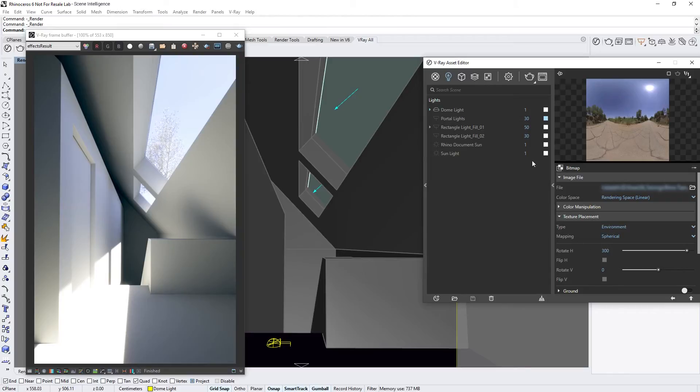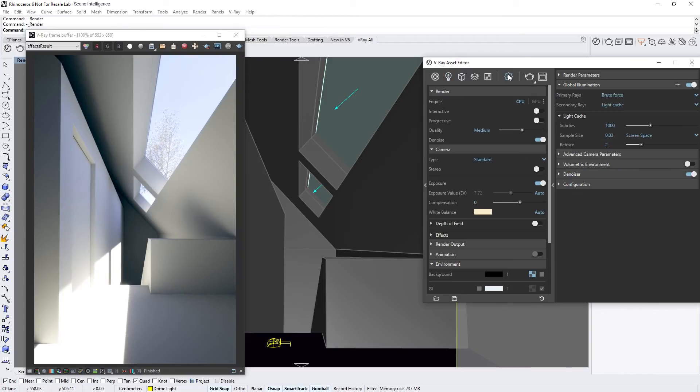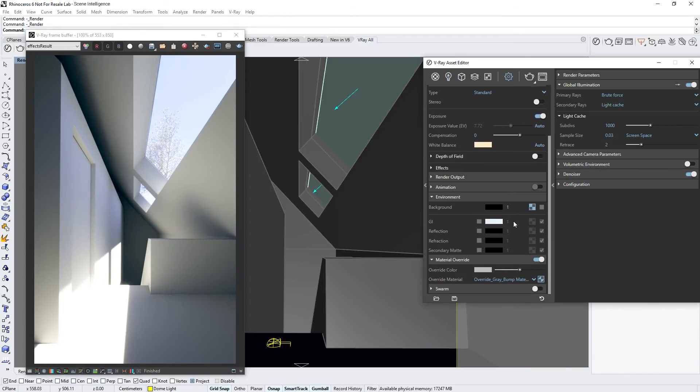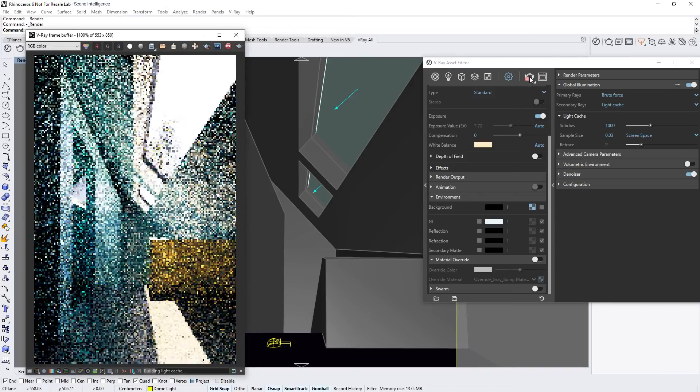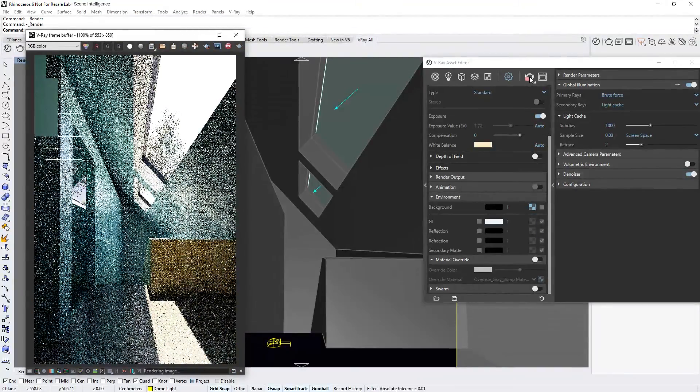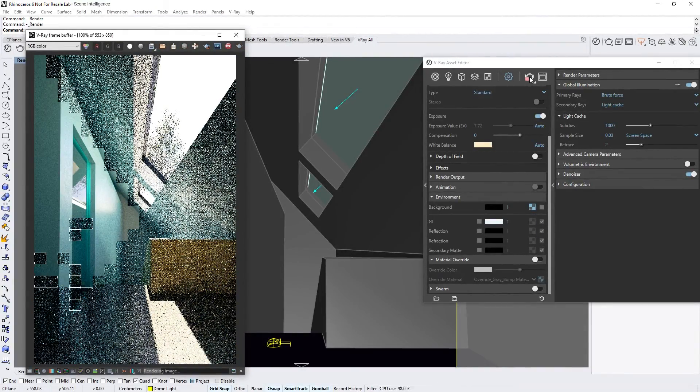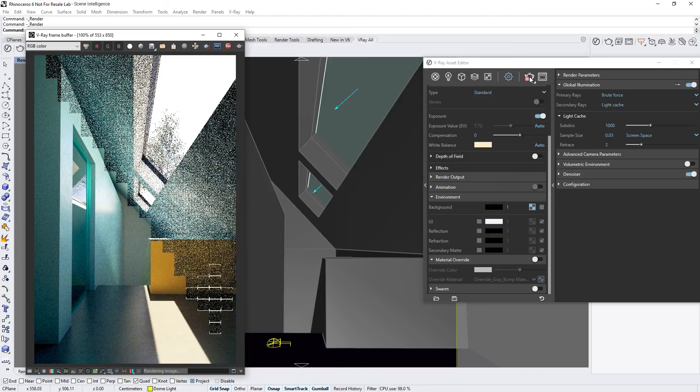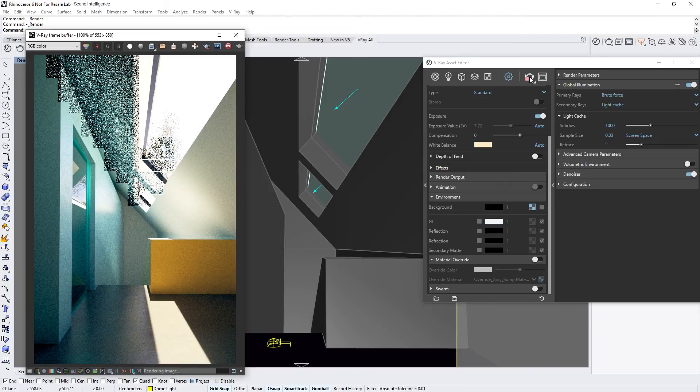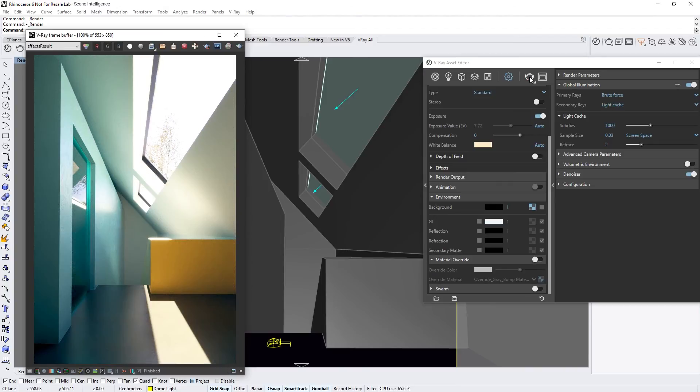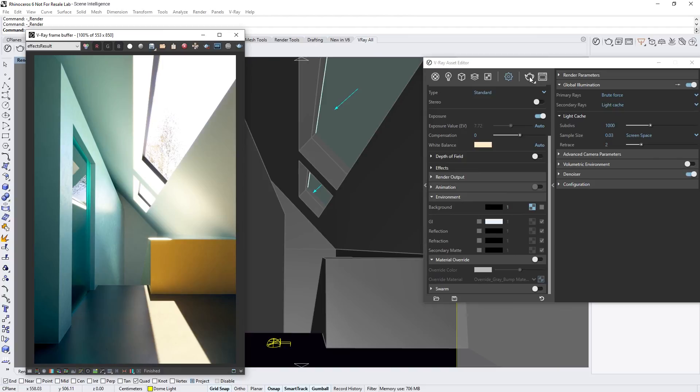Lastly, let's turn off the Material Override so we can see all of our materials in the scene, and then render out a final image. Alright, now you've seen how in V-ray Next for Rhino, the new Adaptive Dome Light and Automatic Camera settings can speed up your workflow and your renders, while offering you creative flexibility for trying out different lighting scenarios.